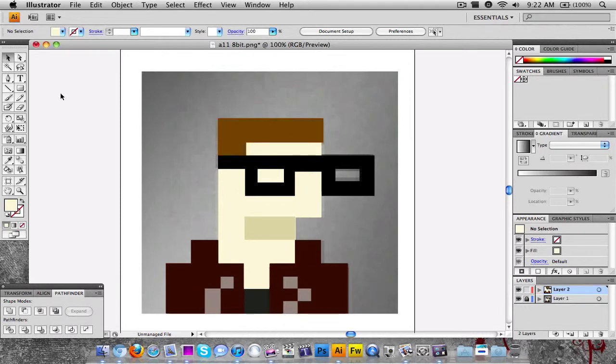Okay guys, as you can see we're done. From that time-lapse you got a chance to see what goes on when you're making something in Adobe Illustrator. Basically, that is how you make the avatar: you cut out a bunch of shapes with the rectangle tool, color them with the eyedropper tool, and then use the pathfinder tool to remove those shapes in order to make your icon.